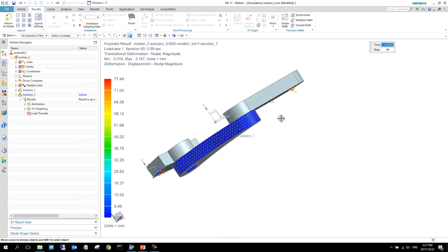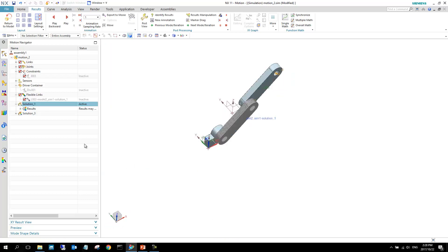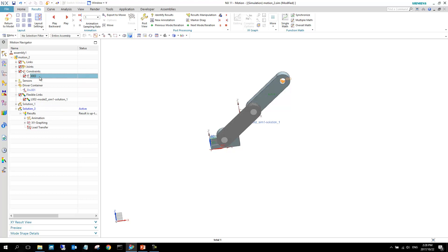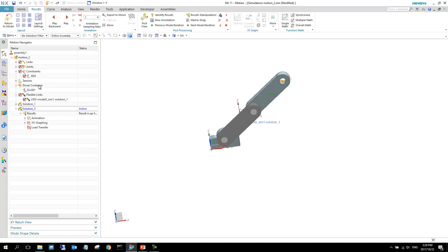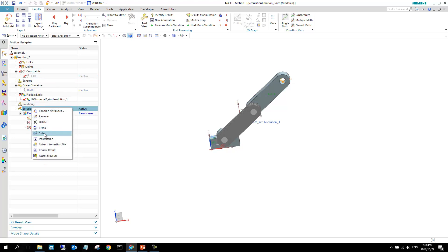The results play back but something looks wrong. The reason for the unexpected motion is that when switching over to Solution 3, the constraint wasn't deactivated. As you can see, switching to Solution 1 shows it as still inactive. Going to Solution 3, I deactivate that constraint and now solve the flexible body model again.